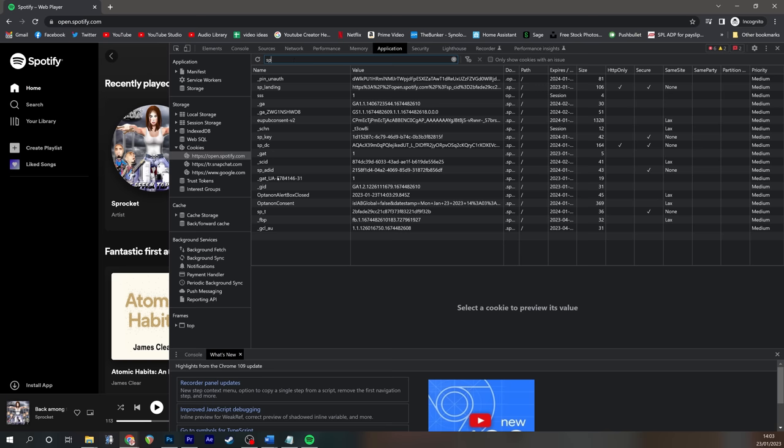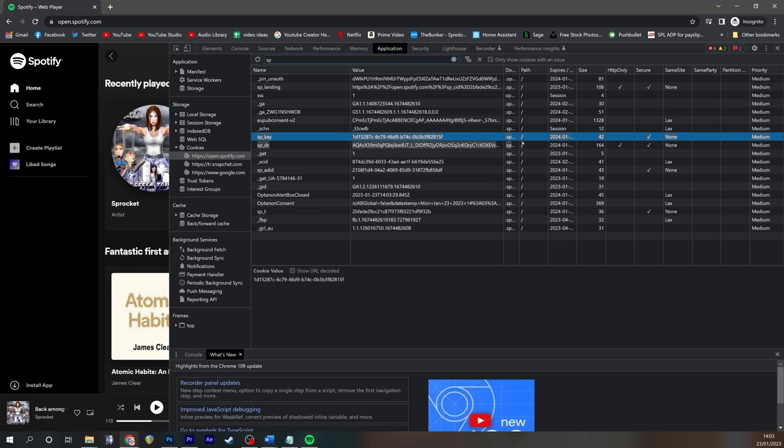You need to accept cookies and then you need to log in to your Spotify account. Once you're logged in, press F12 on your keyboard, which will open up a developer view. You need to then go to the applications tab and click open.spotify.com under cookies.